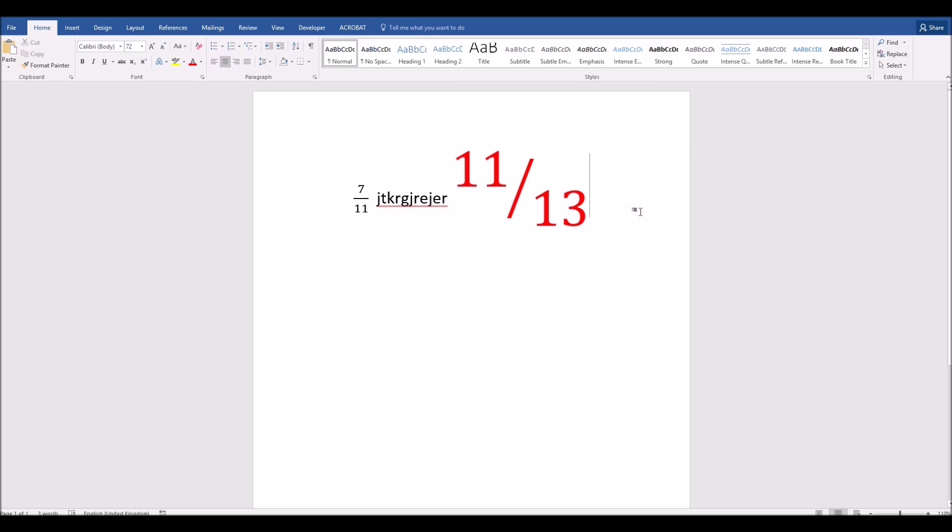So that's how to insert basic custom fractions into Microsoft Word, and do some basic formatting on them.